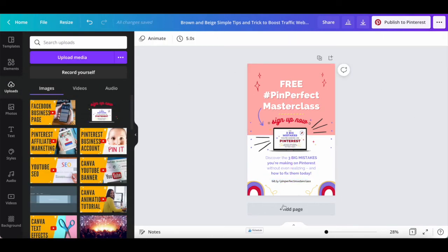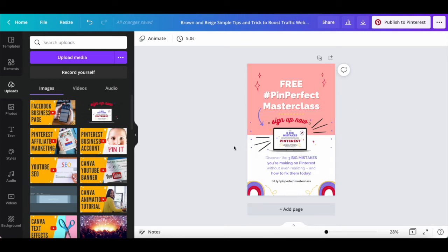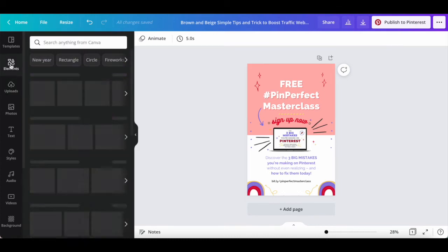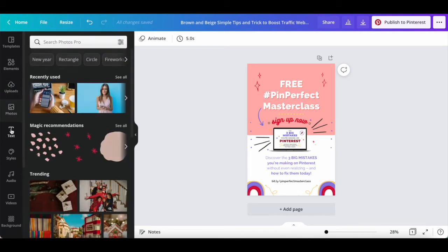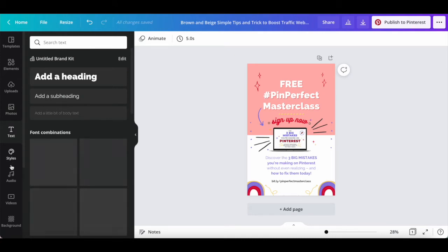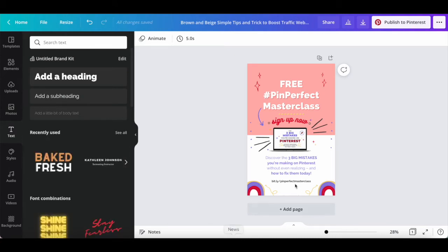Feel free to change any other elements on this Pinterest pin design and to add any additional elements, uploads, photos, text, and more to your Pinterest pin in Canva.